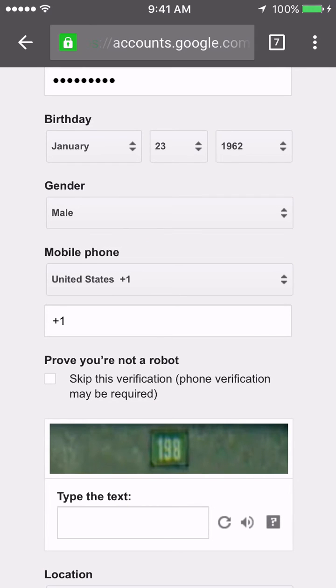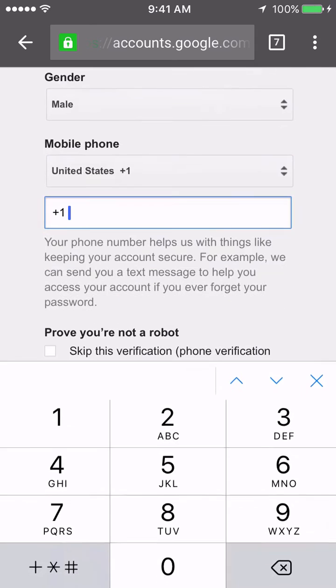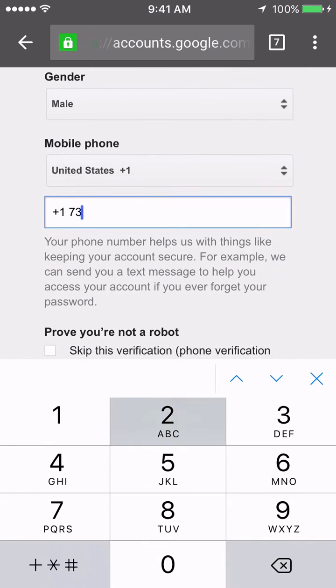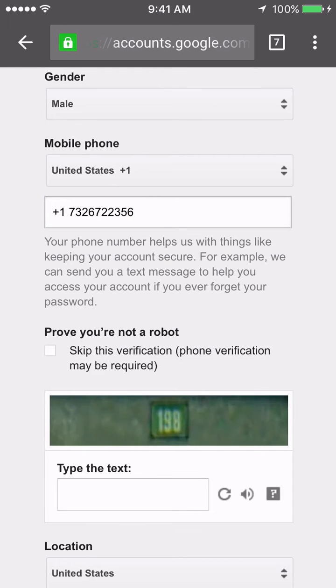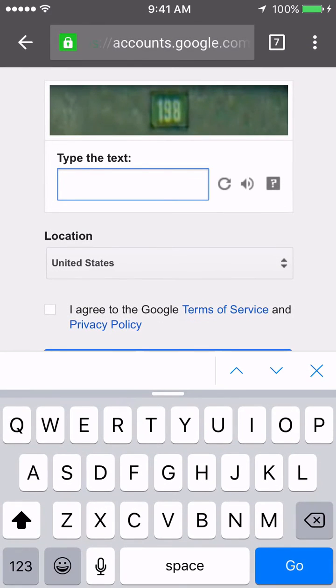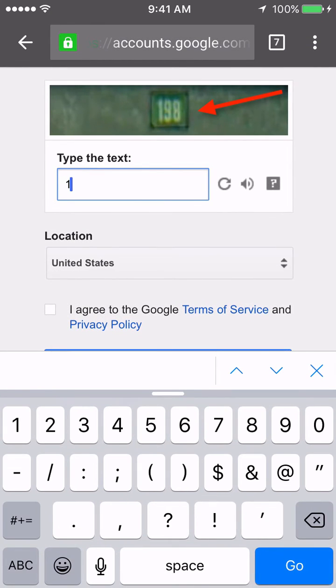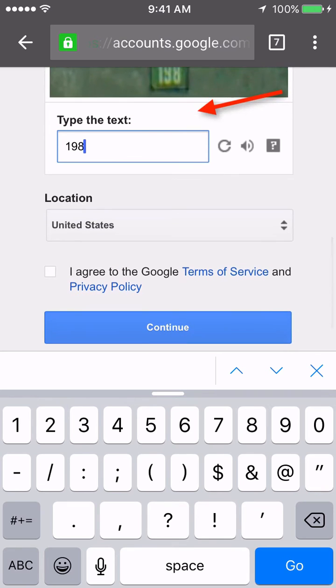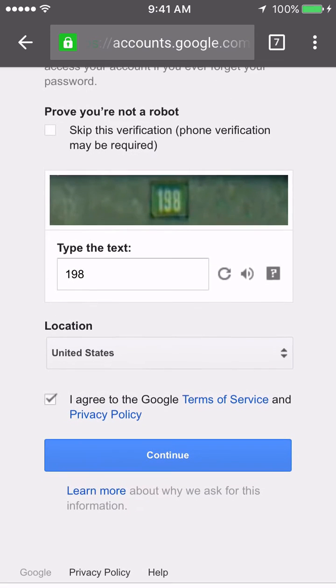They could select male or female and they could put in a phone number for confirmation or verification. Then they just have to type in the number that is seen in the anti-bot checker here, 198, agree to the terms and service and click on continue.